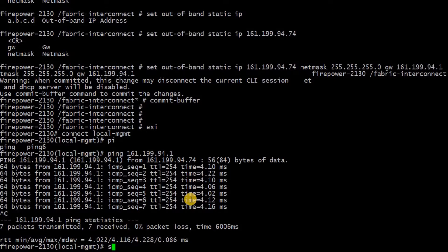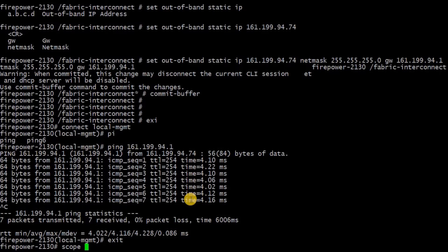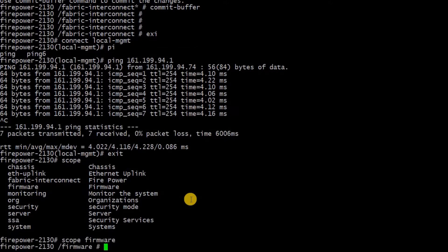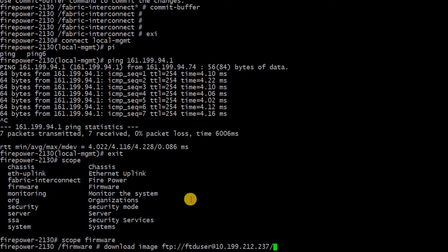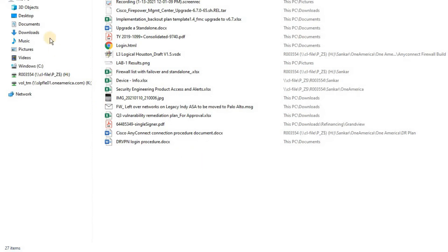Then come out of local management and we are now ready to download the firmware file from the FTP server. Go to scope firmware and then enter command called download image. In this case, you can use FTP server, HTTP server, WinSCP, TFTP, and so forth. In this example, I have used FTP server since I have the FTP client already installed on my test machine.